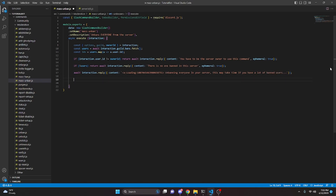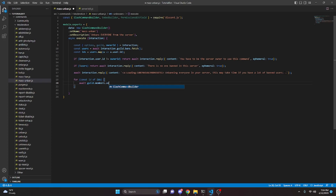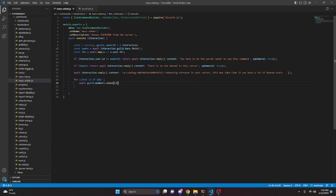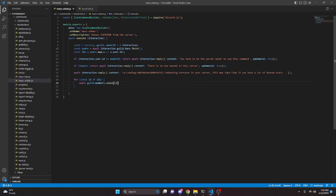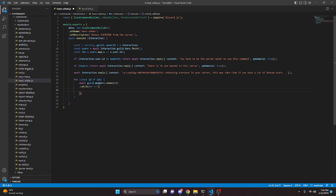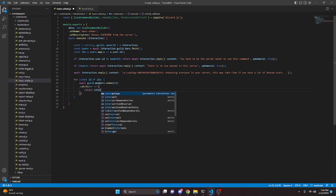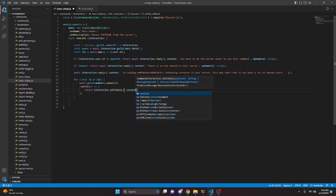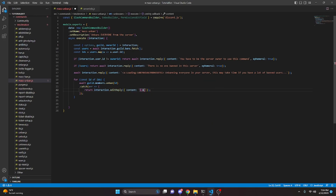Next we create a for loop to unban everyone by mapping their ID. We do: for const id of ids, open it up, and inside we do await guild.members.unban and pass in the id variable. Then we add a catch block with error and do return interaction.editReply with content of error.rawError.